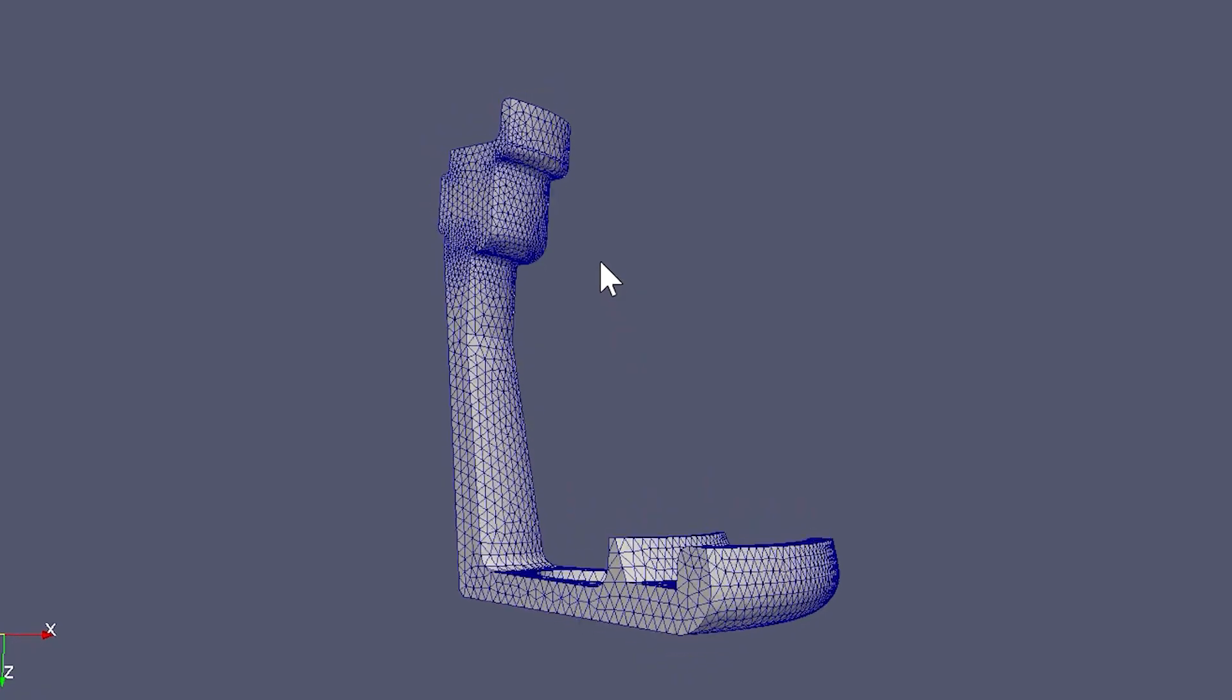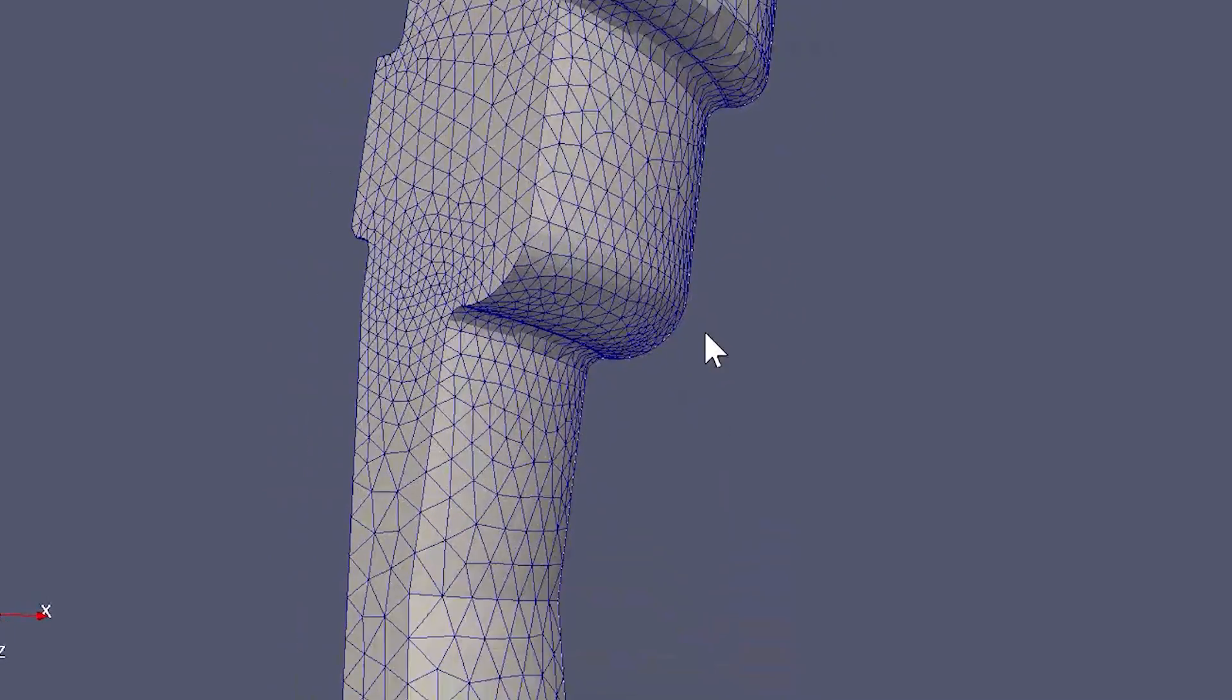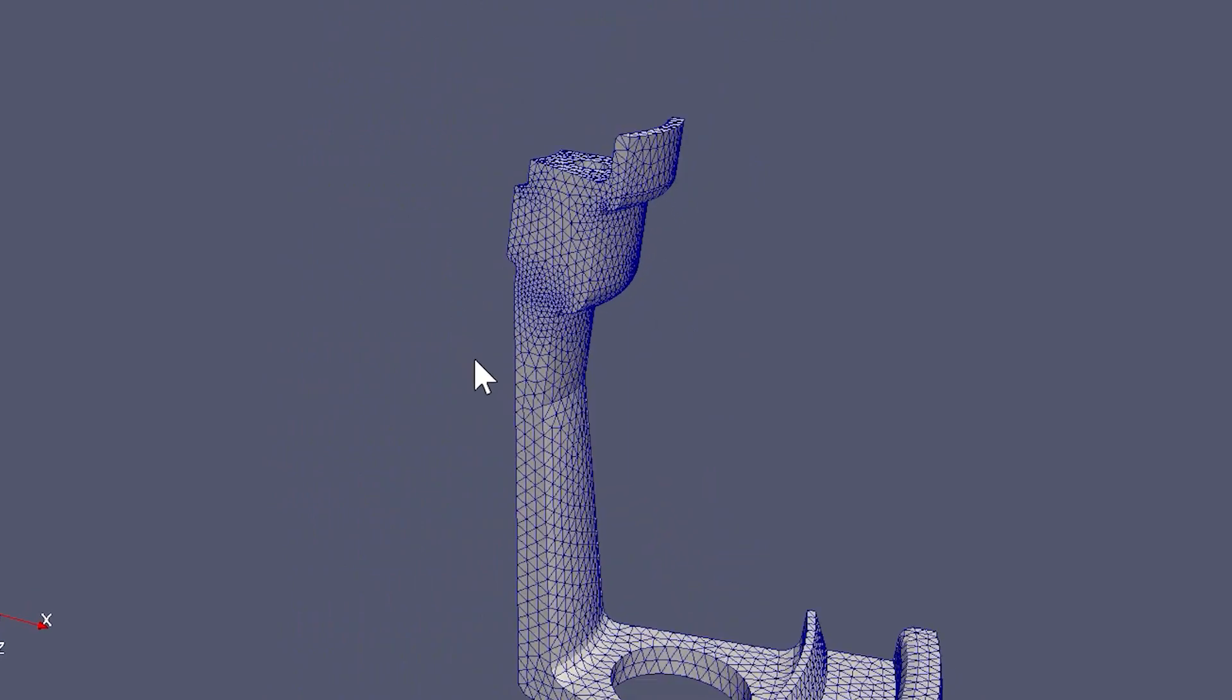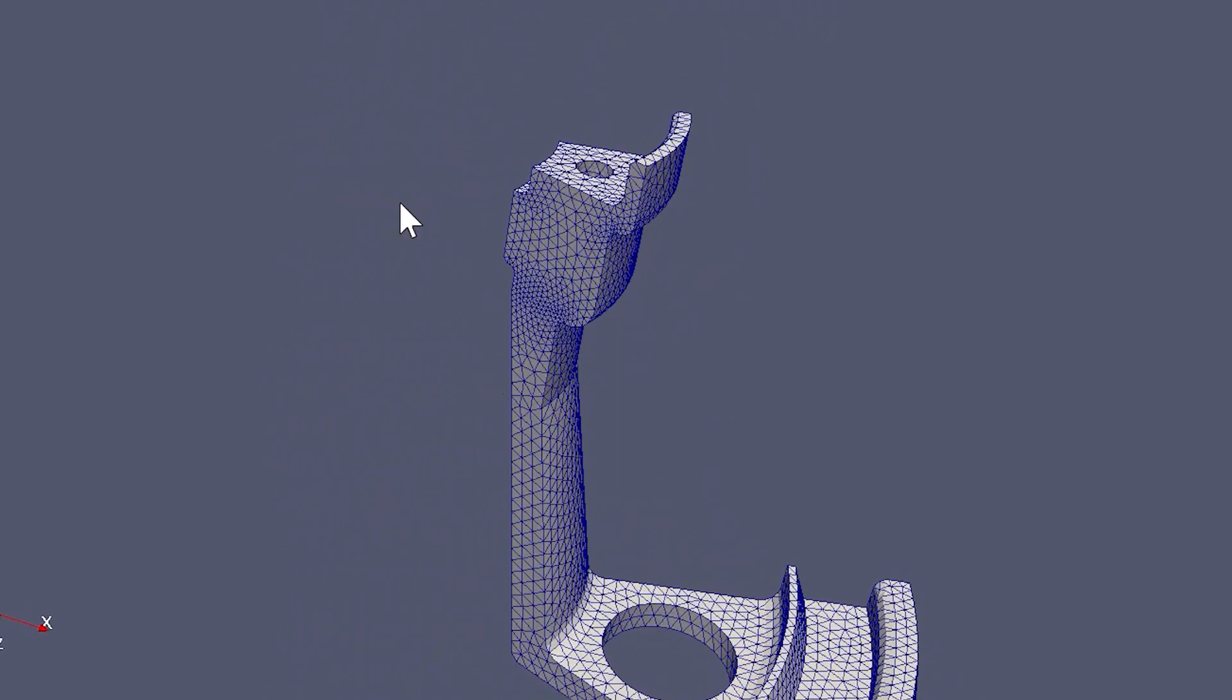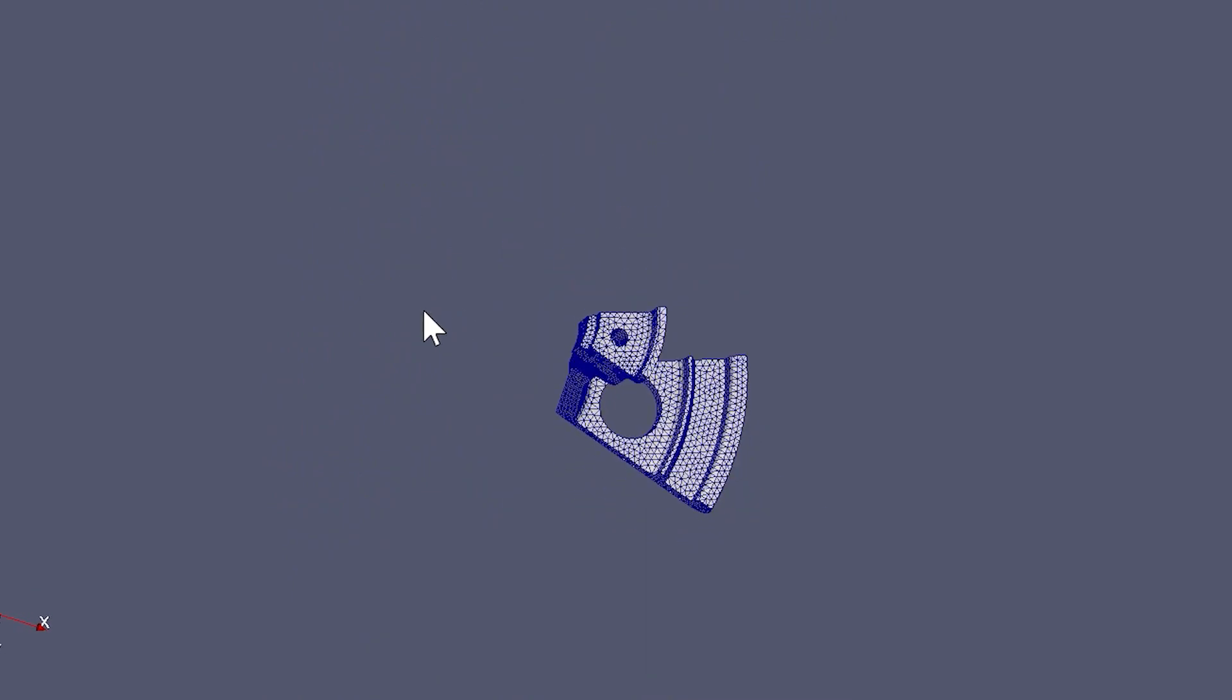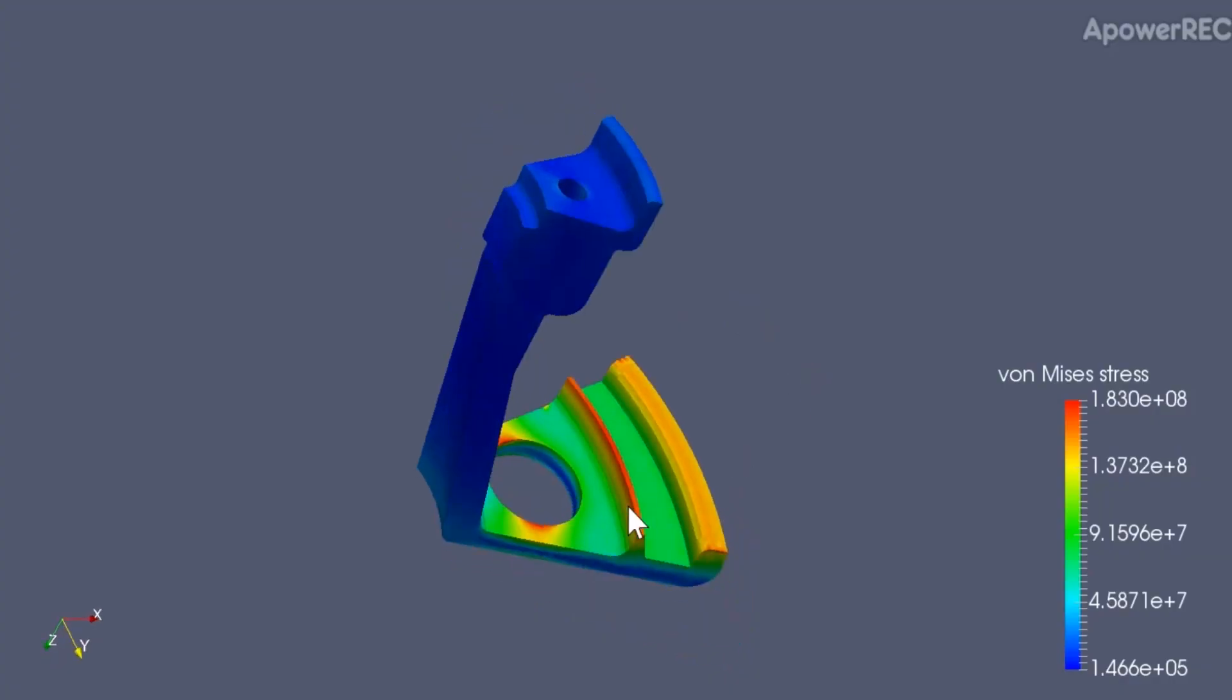The FEA process is quite similar to the CFD process. We start with a model that may be a little bit simplified, and then we make the mesh. Then defining the boundary condition is quite tricky because we have rotating parts, and we want to keep it as simple as possible to have the possibility to calculate it, to not make it too complicated.